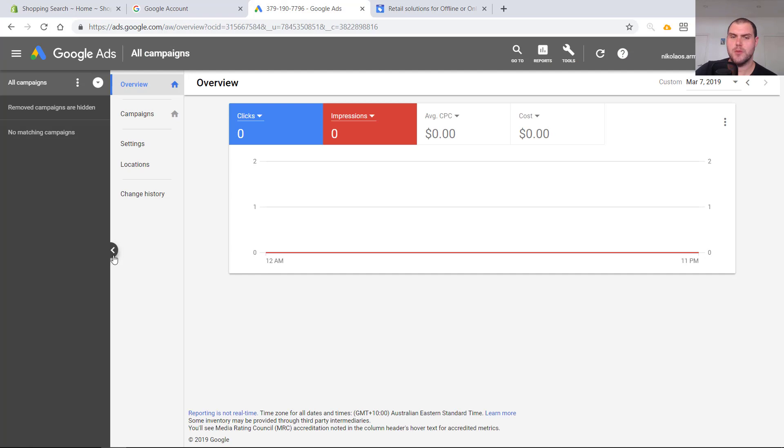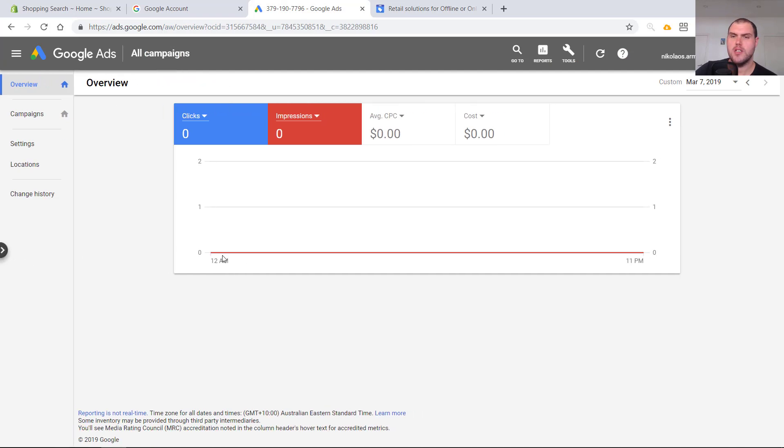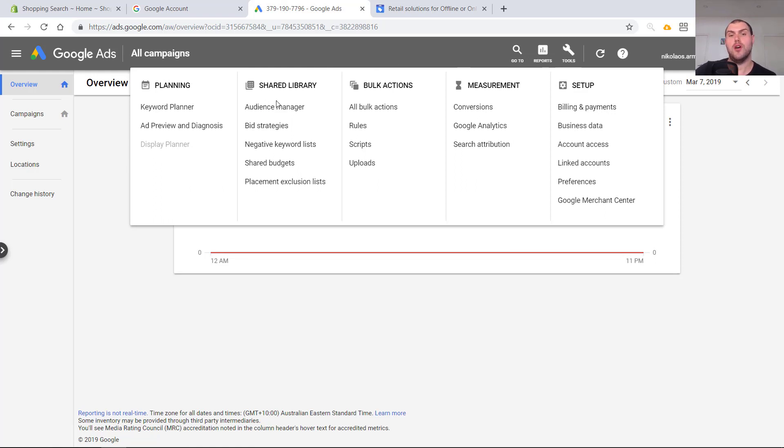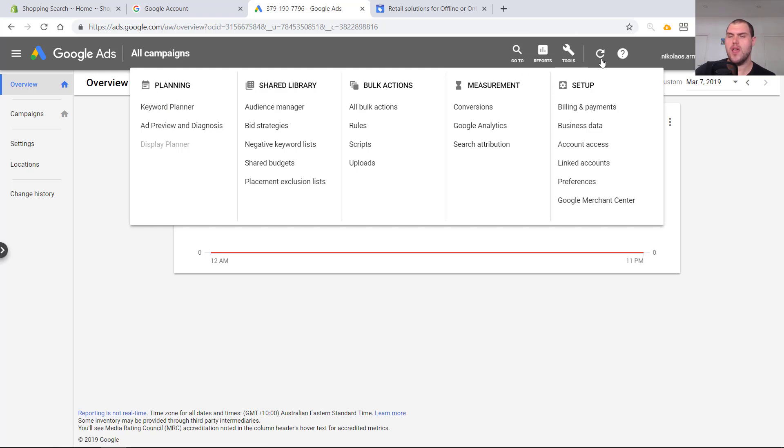Okay, so the account is set up. This is what the dashboard looks like. It's pretty simple, nothing too crazy. We'll cover more of this when we actually get into product research and using the keyword planner, and also when we set up our first campaign.